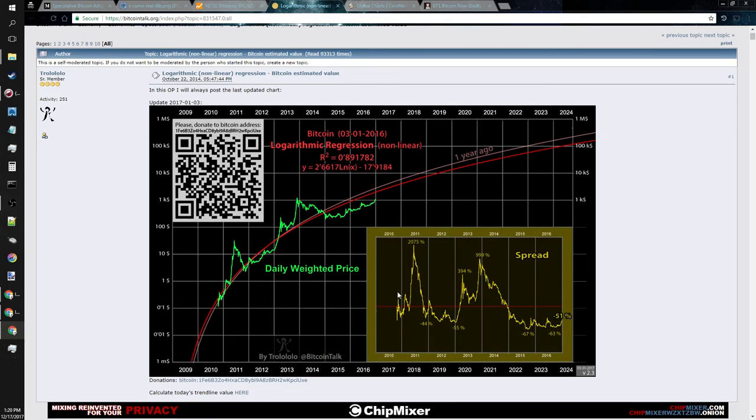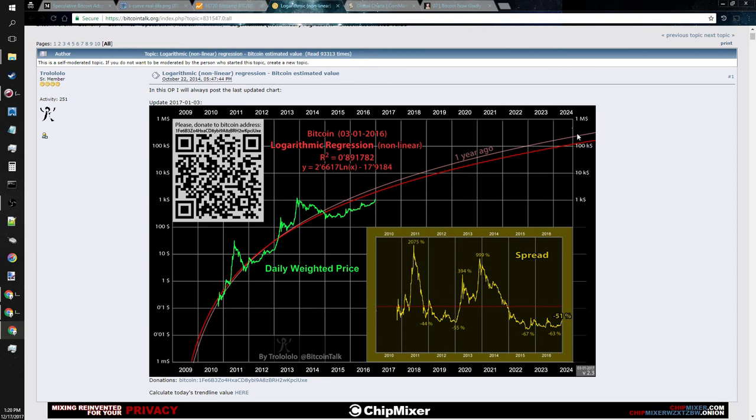But I want to look at this graph here. This is showing the price action of Bitcoin since late 2010, all up until 2016. And then it shows a projection line going out into the year 2024. And if Bitcoin was to continue to follow this projection line, we can see Bitcoin at $100,000 by the year 2023.